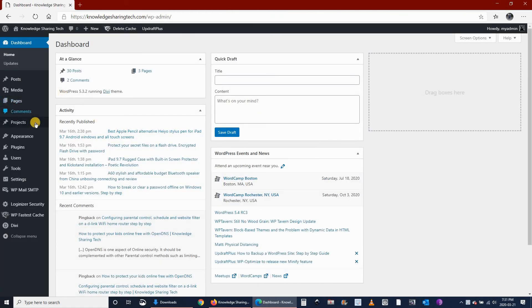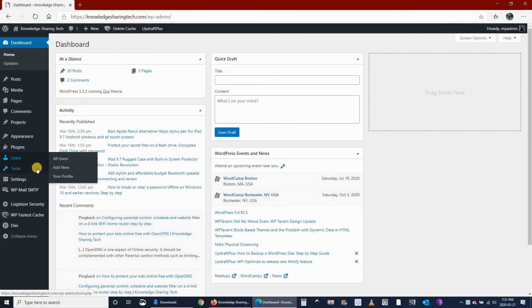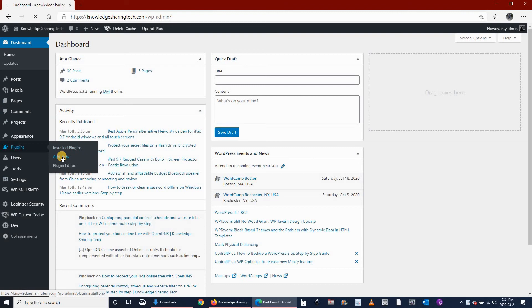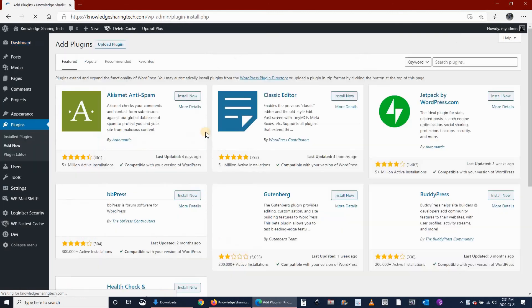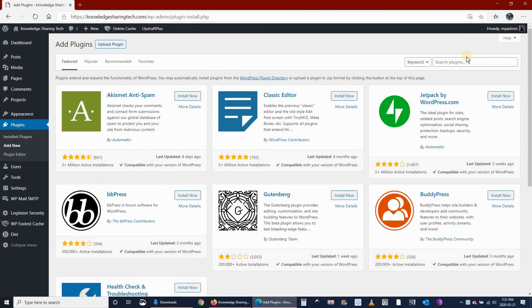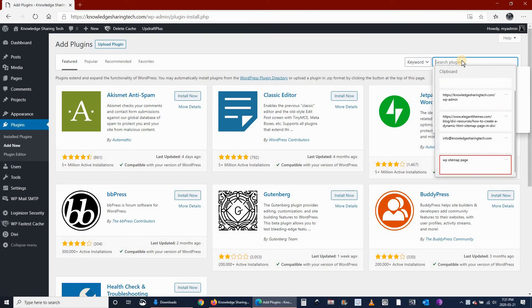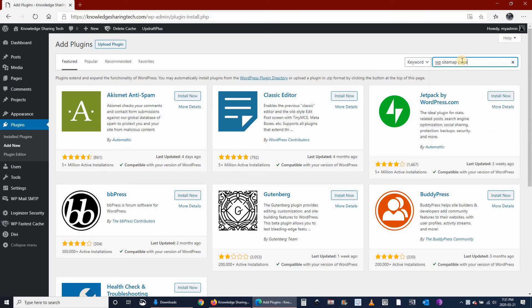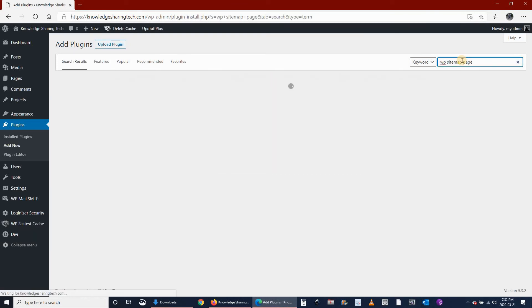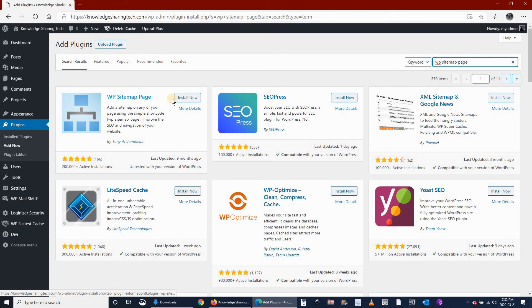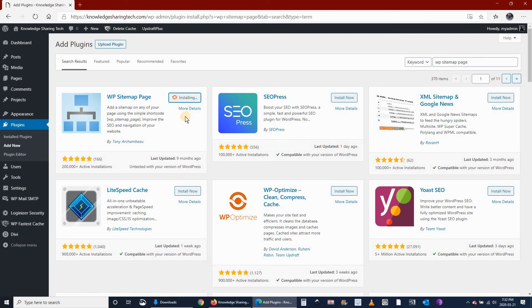First you need to download the plugin called WP-Sitemap Page. For this, go to Plugins, Add New, and search for WP-Sitemap Page. Download WP-Sitemap Page, click on Install Now, and then click on Activate.